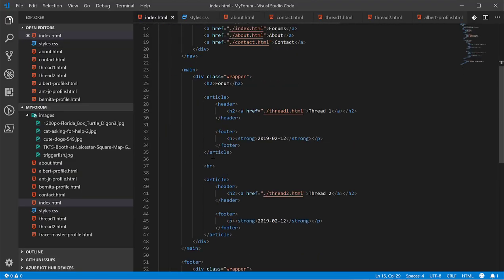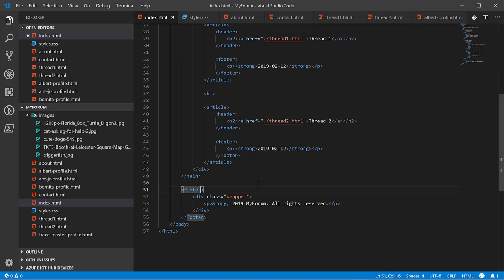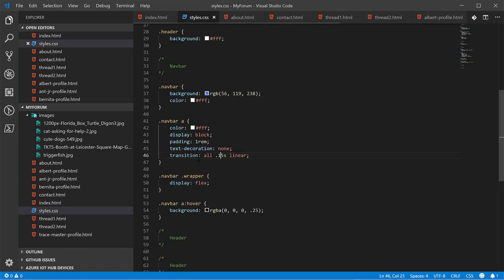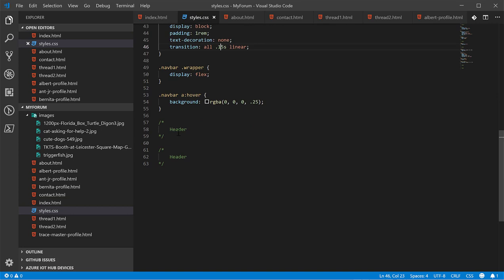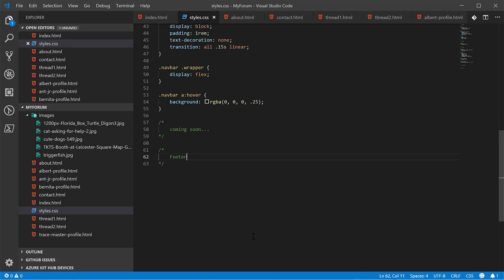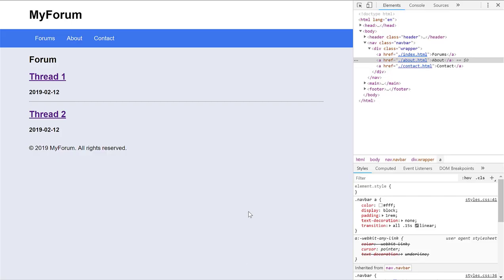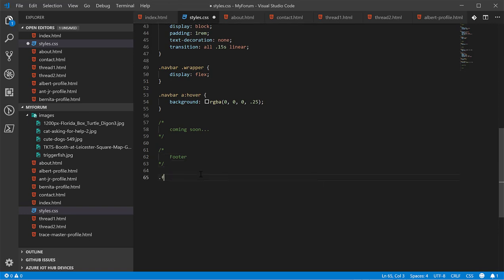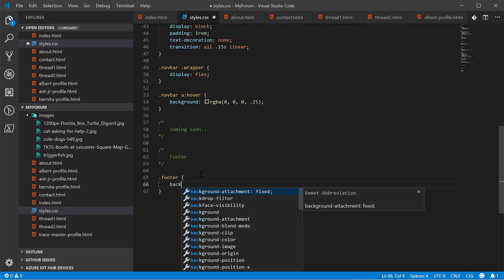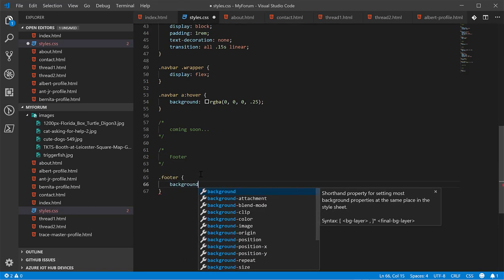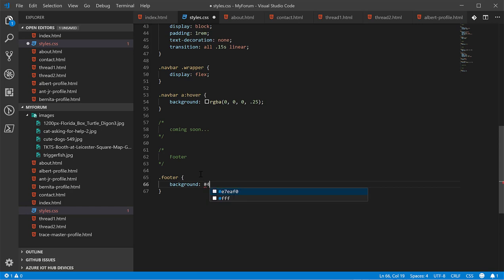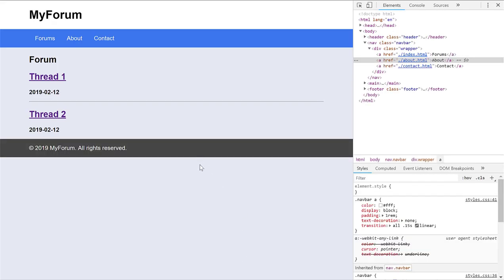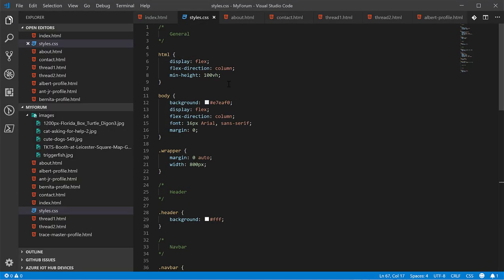Now, we've got the header and the navbar styled. Let's finally go ahead and style the footer. We'll give this footer a background of 444. That'll work. Color it white. But now we have a new problem. The footer's not at the bottom. So, this kind of looks tacky. How can we fix this?